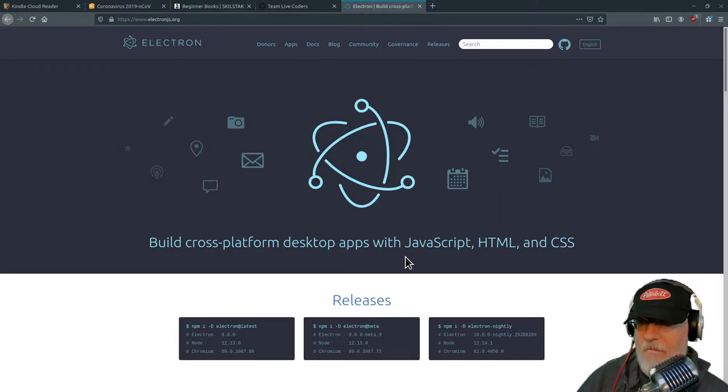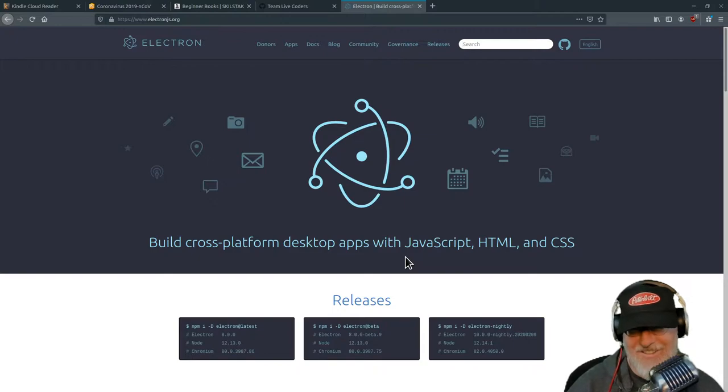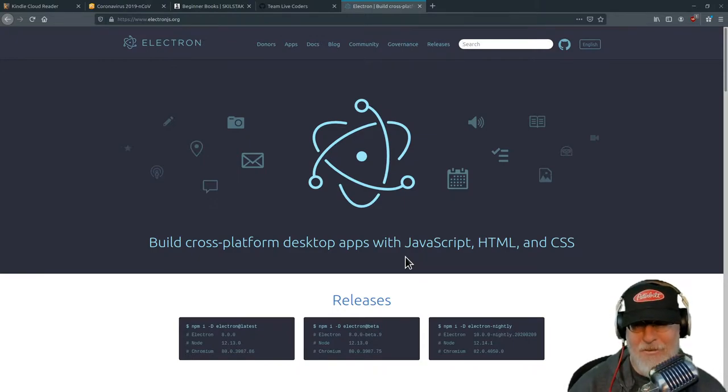Someone asked: should Vim be rewritten in Electron? Hell no. Hell to the no.